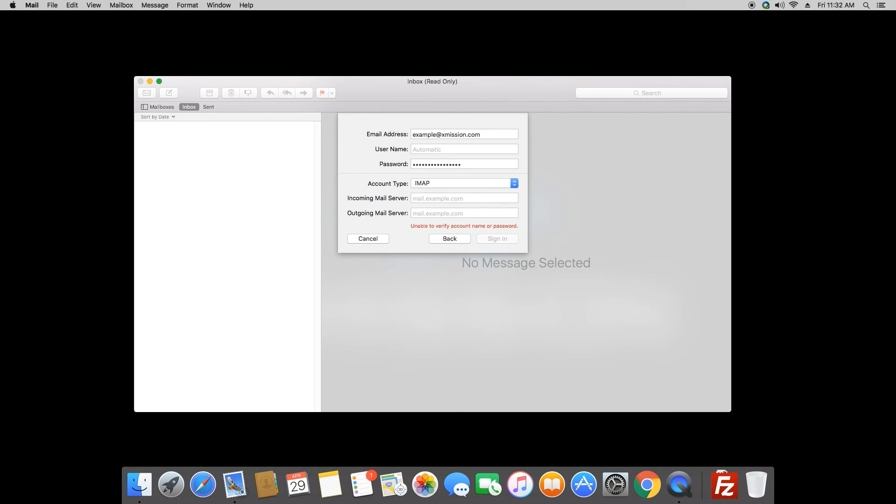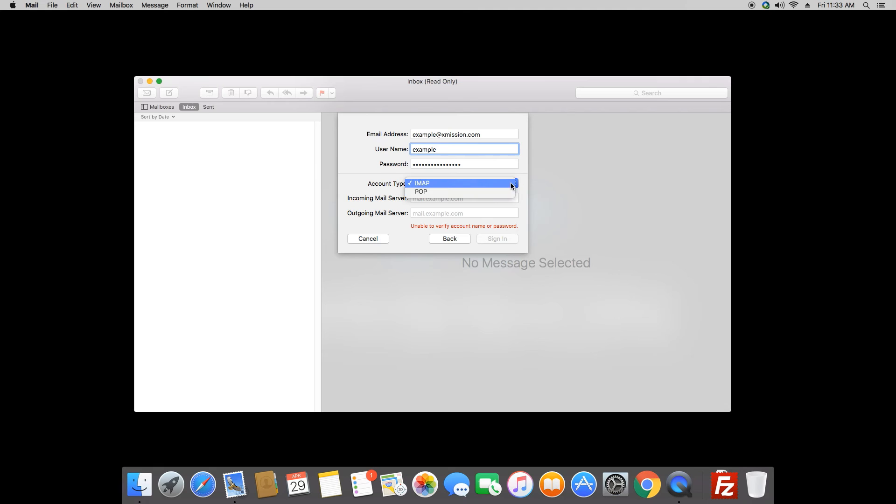Now on this page, we're going to go ahead and fill in your username again. Now your username is the first part of your email address up to the at sign. So in this case example.